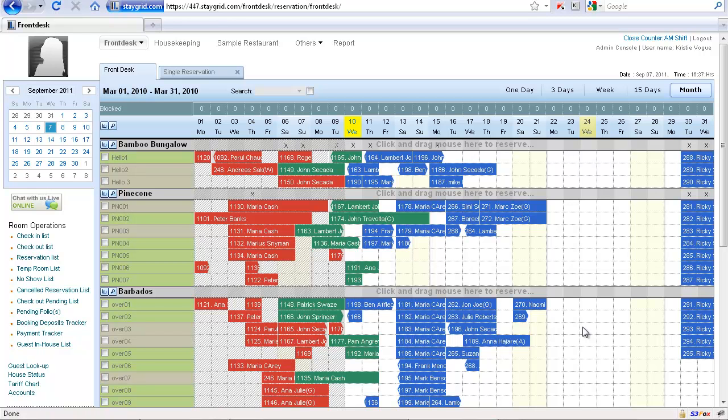Hi there, welcome to HOTLogix tutorials. In this video we'll see how we can handle split reservations in HOTLogix. A split reservation is when a guest changes rooms during their length of stay, meaning one room is booked for two nights and the next room is booked for the other two nights.